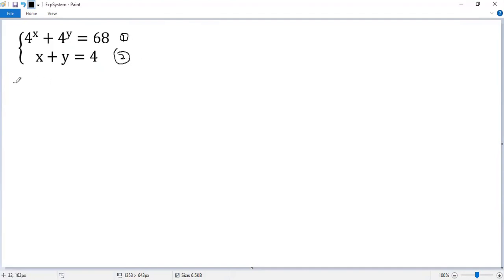So from equation 2, we can solve for y. y equals 4 minus x. We denote that as equation 3.